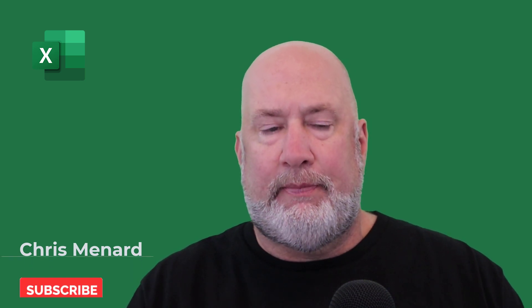Hello, I'm Chris Menard. I have a great Excel video for you today, getting started with charts in Microsoft Excel.